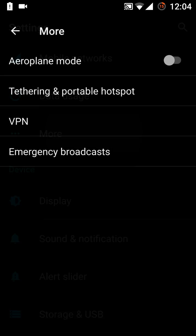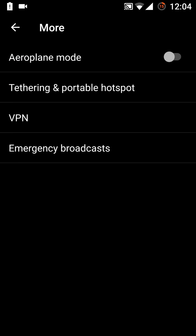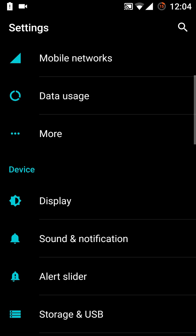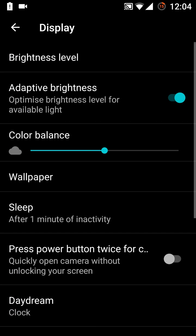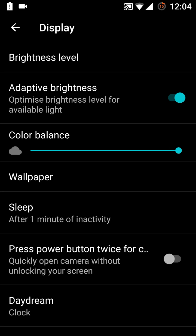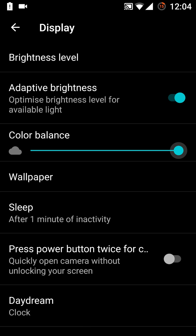Now in the mode we have the airplane mode, the VPN, the emergency broadcast. Then in the display, color balance, adaptive brightness. It has the color balance at this time. The color balance option is here.